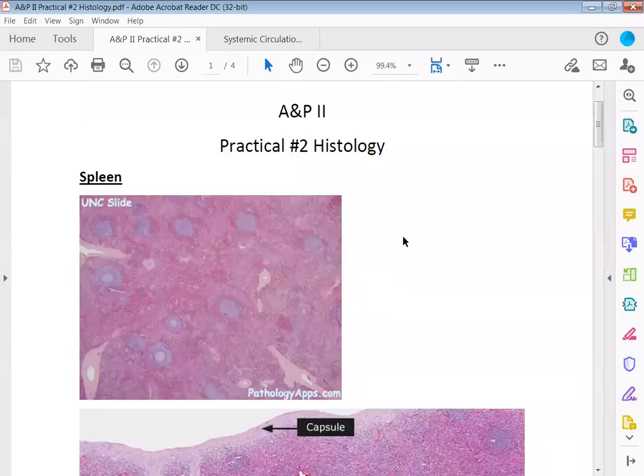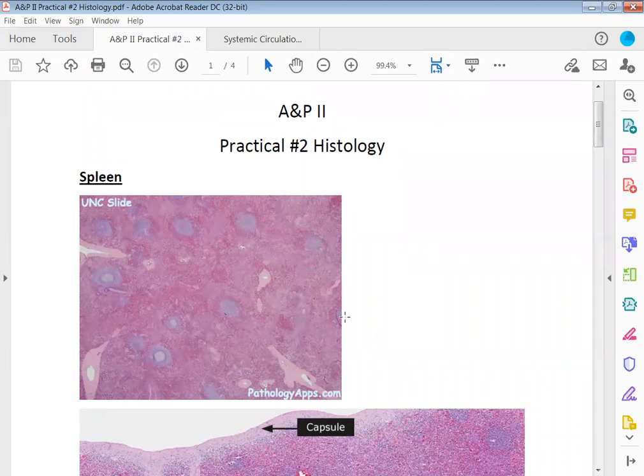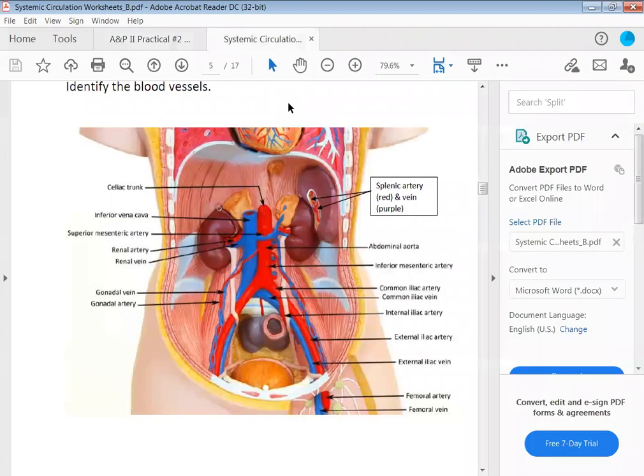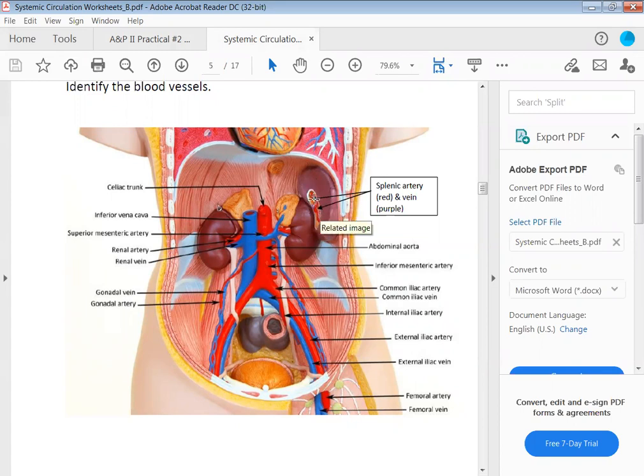Now we're going to cover the histology for practical two in AP2. Before we go into the actual histology, I'm going to show you this image here to show you exactly where the spleen is located in the abdominal cavity. This structure right here is your spleen, located in the upper left quadrant of the abdominal pelvic cavity.